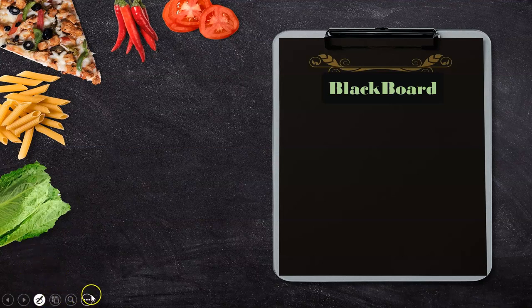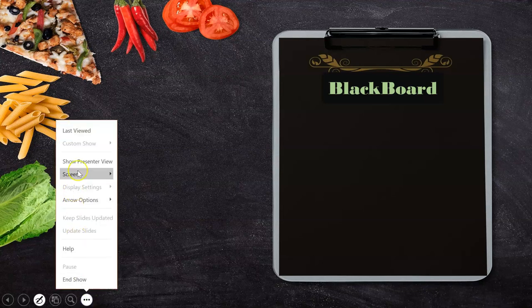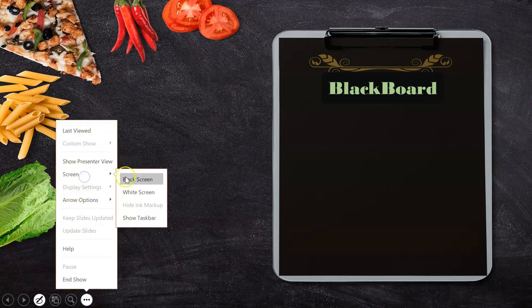After selecting the pen, once again keep the cursor at the bottom. Go to the circle with three dots, click it, and you get the screen options. Click 'Screen,' then select 'Black Screen.' Now automatically the black screen view comes up and we can start writing on it.